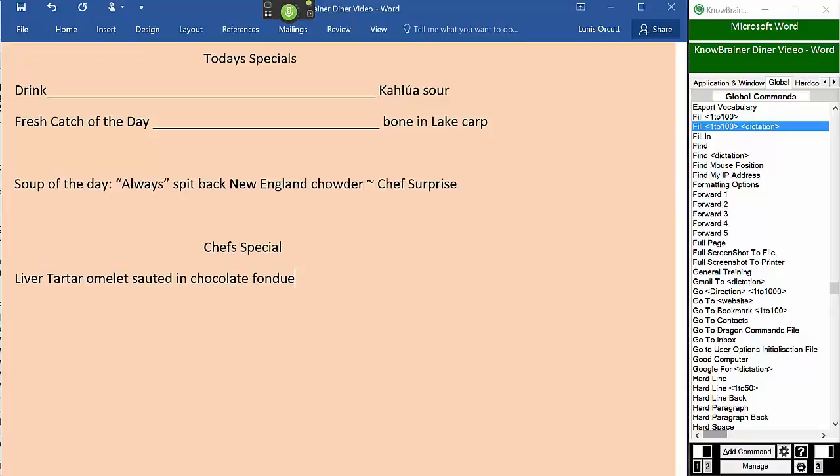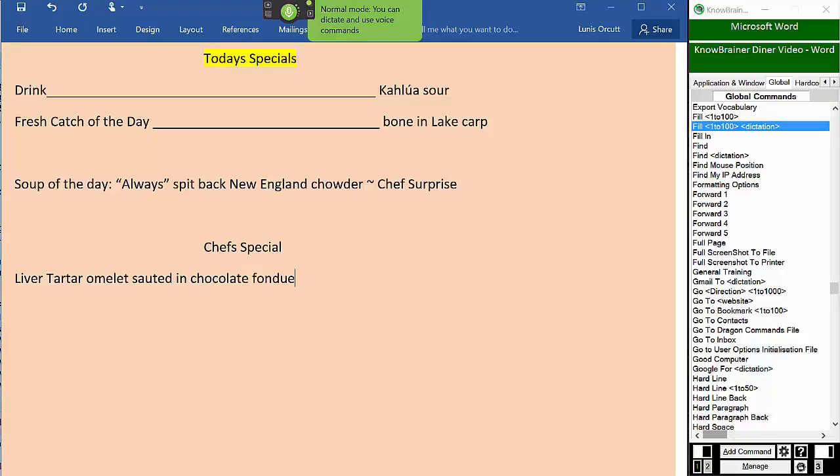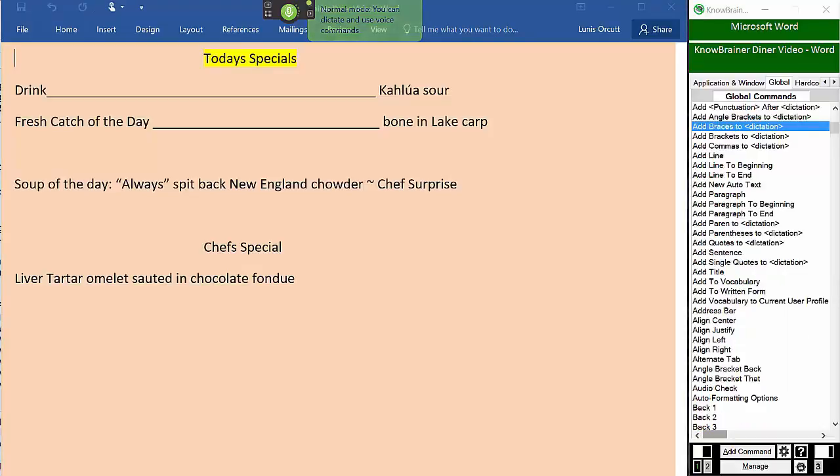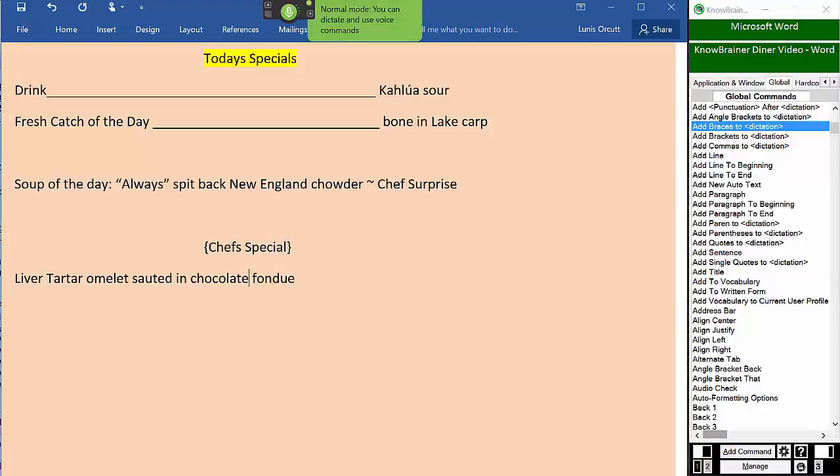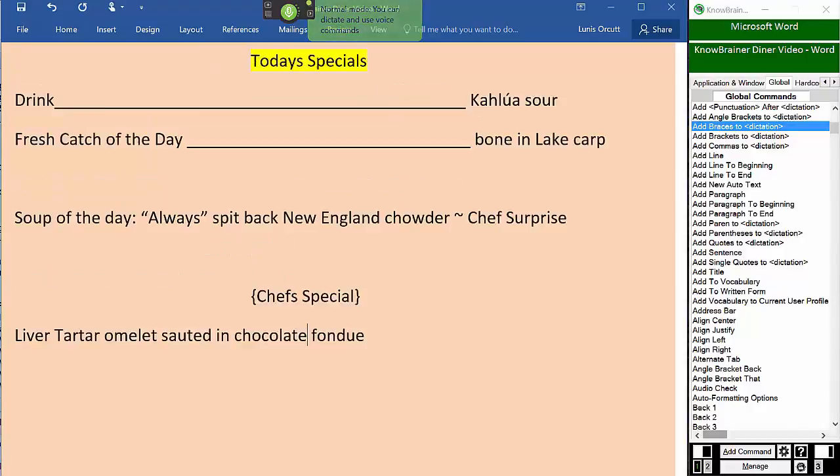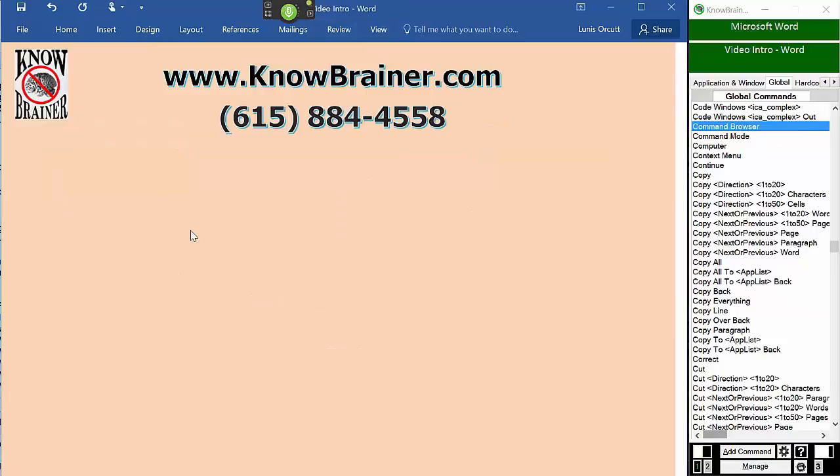Highlight today's specials. Add braces to chef's special. Zoom to 150%. Brought to you by New Line No-Brainer Professional 2016.